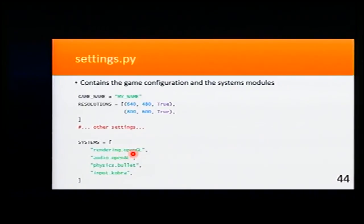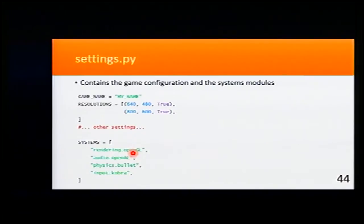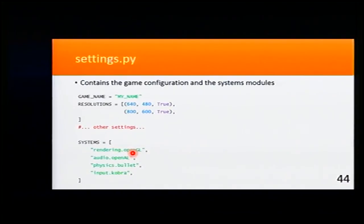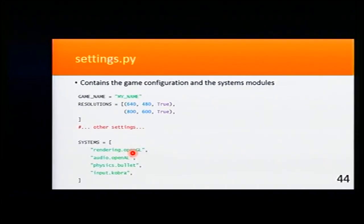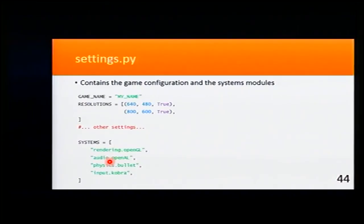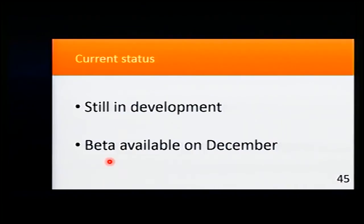The rendering, the same. If I want to use DirectX, the same. So as you can see, Cobra is very extendable. It's very pluggable.